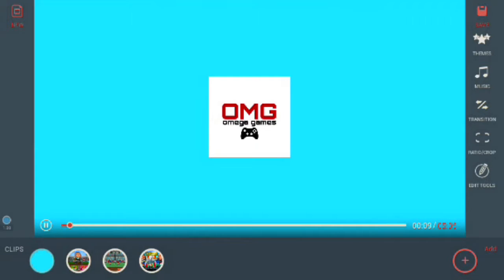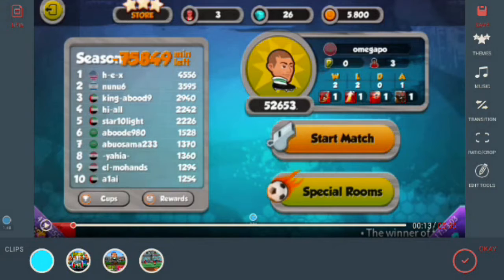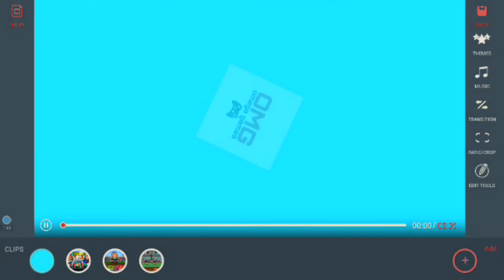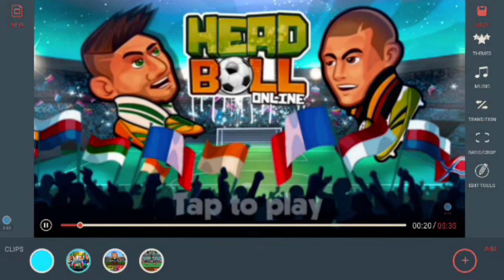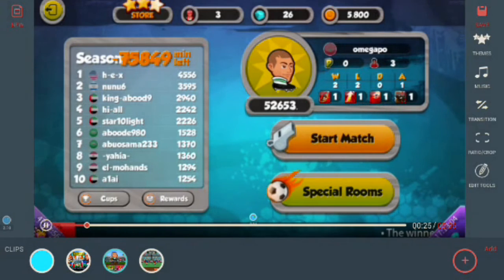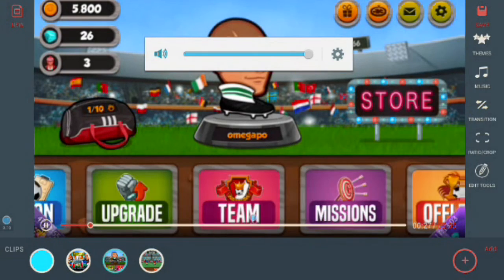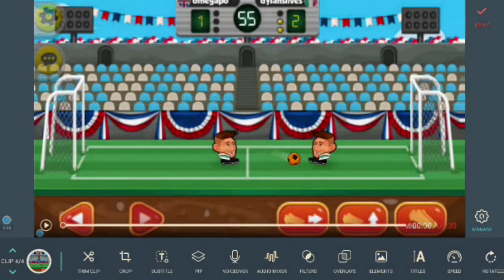If you want to make a different order for your video, you can take this like this, and click okay. That's it — okay, we play it. This is a small example for your video.